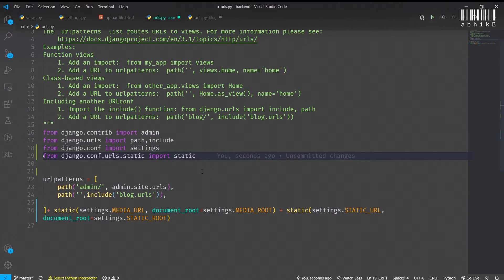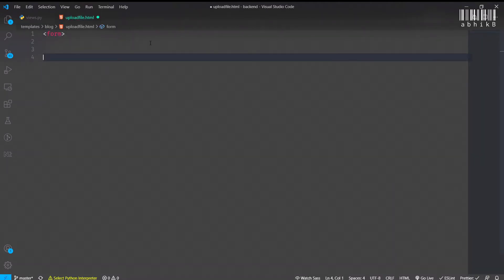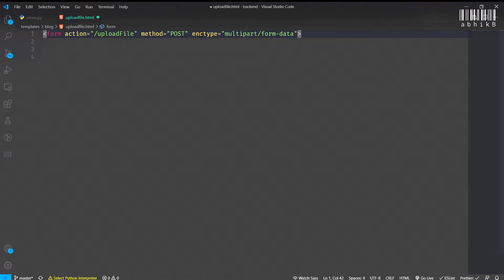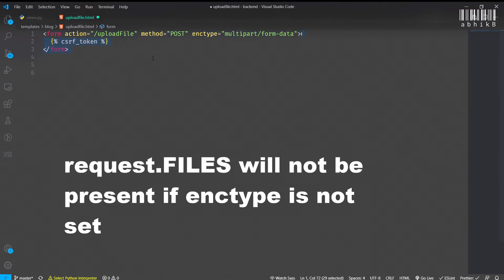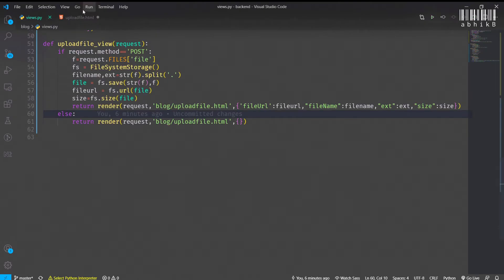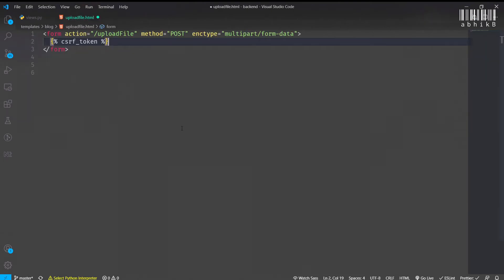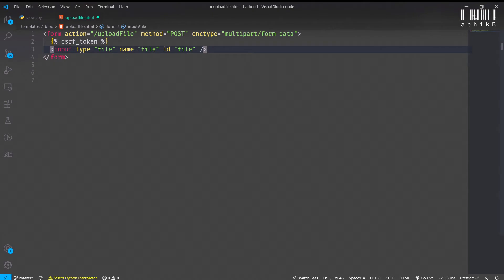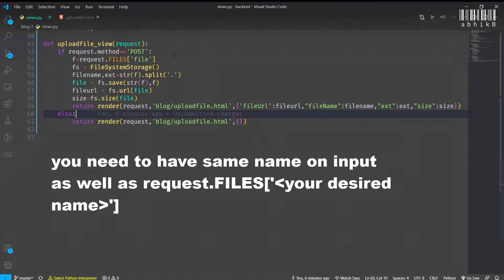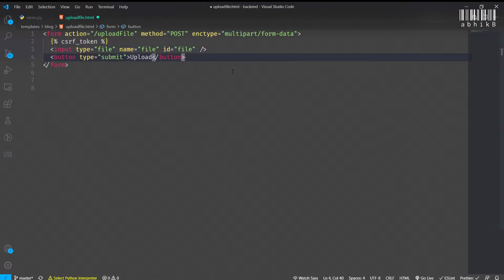Inside the upload_file.html, I am having a form with action as slash upload_file, method will be POST obviously, and enctype will be multipart/form-data. The enctype is very important for getting request.files, otherwise we will get request.post, not request.files. I have also passed the CSRF token. For getting request.files file, we need to have an input with the name file. You can also have the ID file. Otherwise we won't get request.files file.